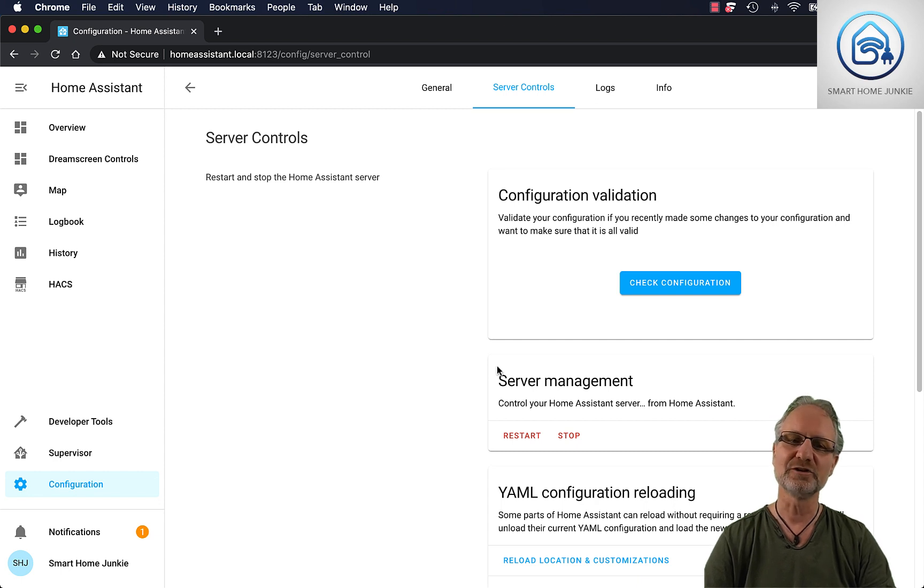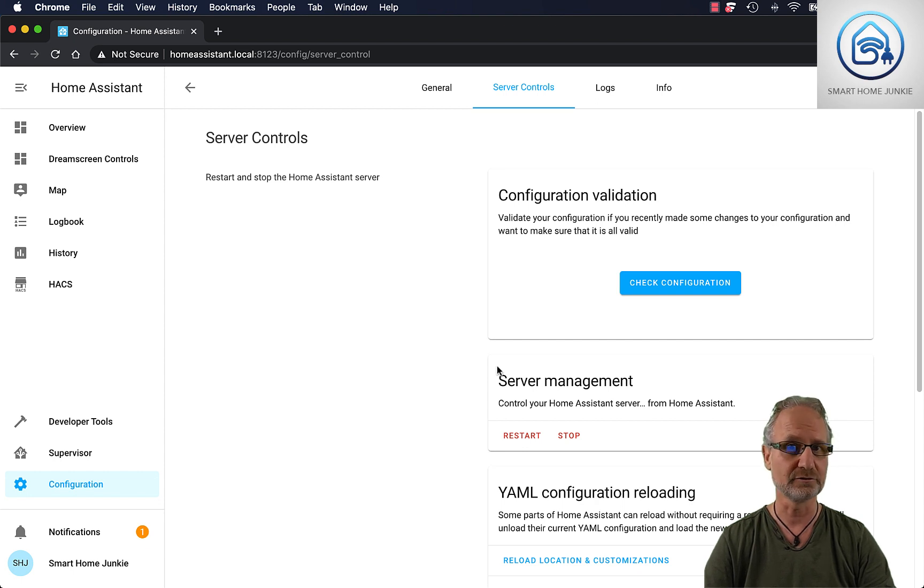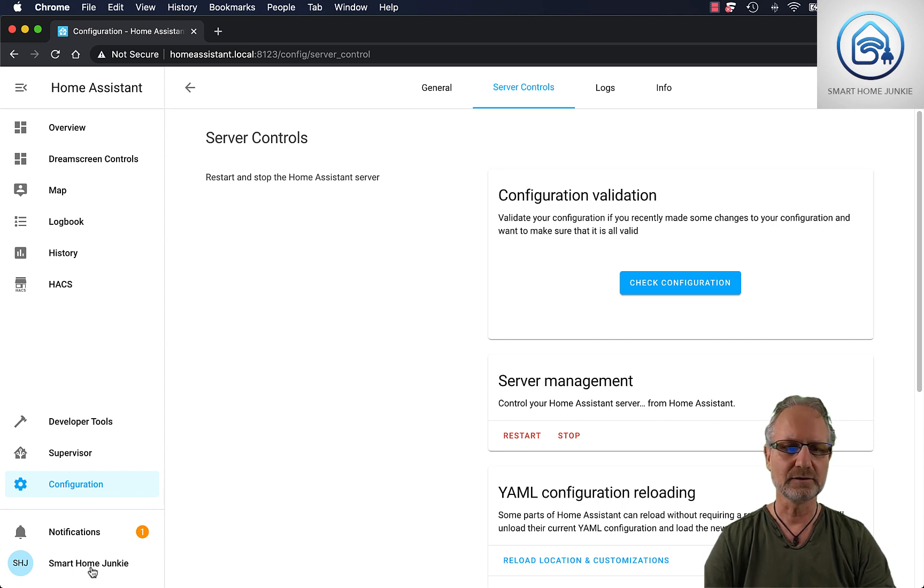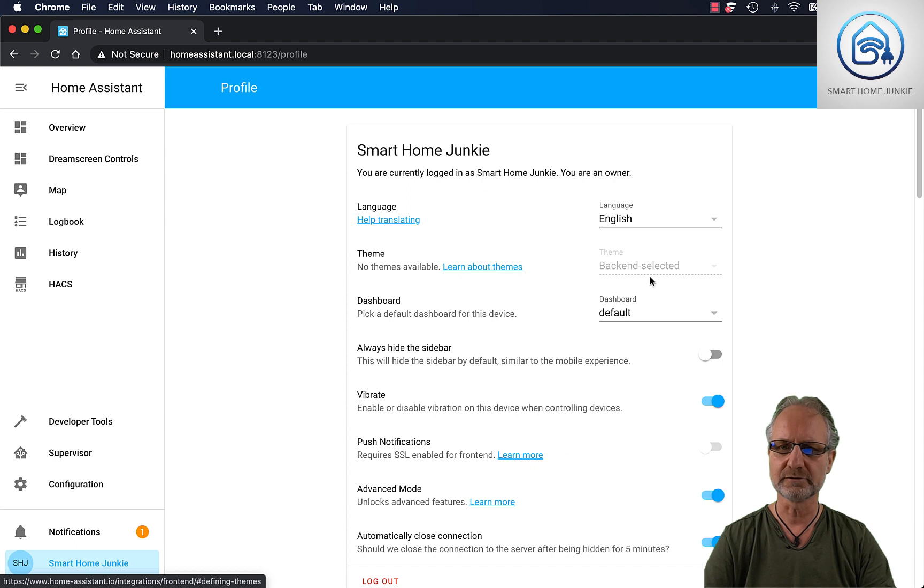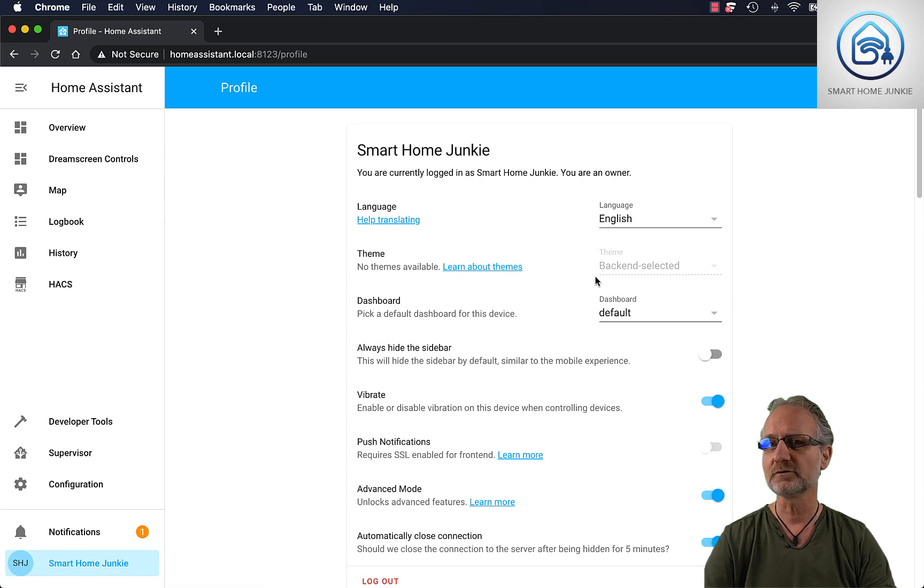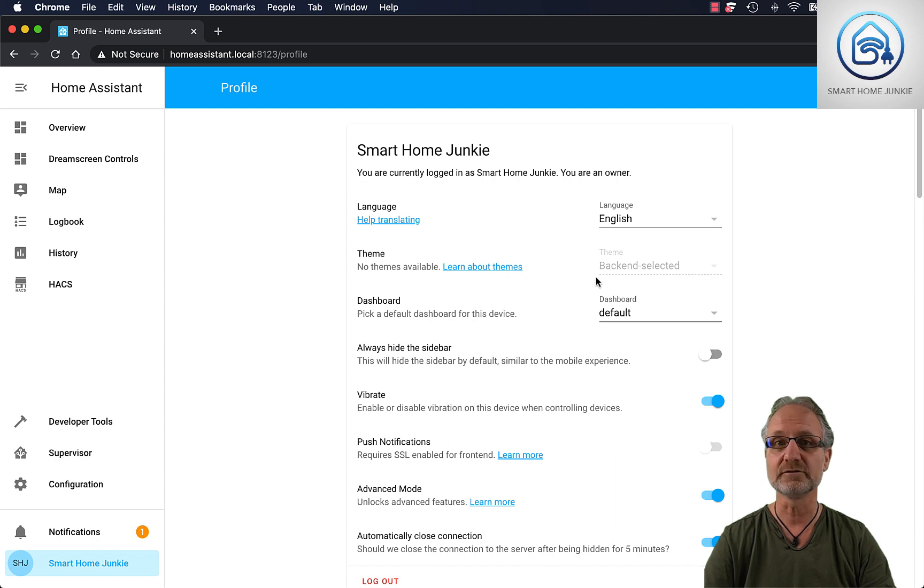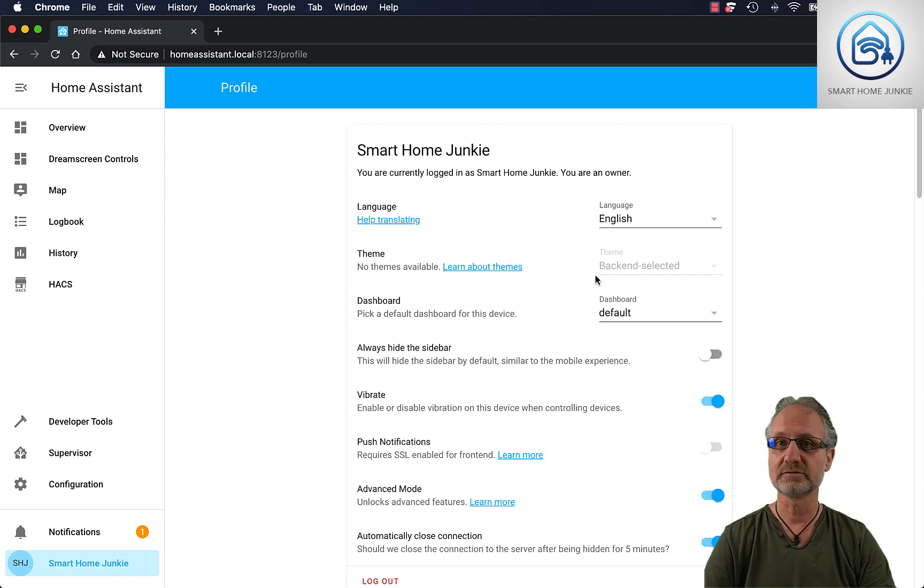But first of all, let me show you where you can normally change your themes or select your themes once you have installed them. And you can do that in your profile. So if you go to your profile, you see an option here where you can change the theme. I cannot change any theme yet because I haven't installed anything and I only use the default theme. So let's add some themes.